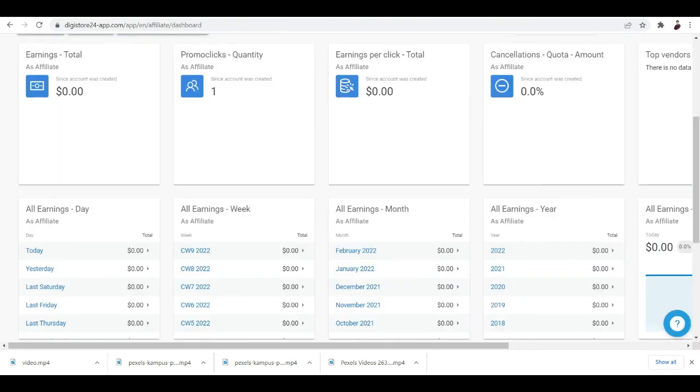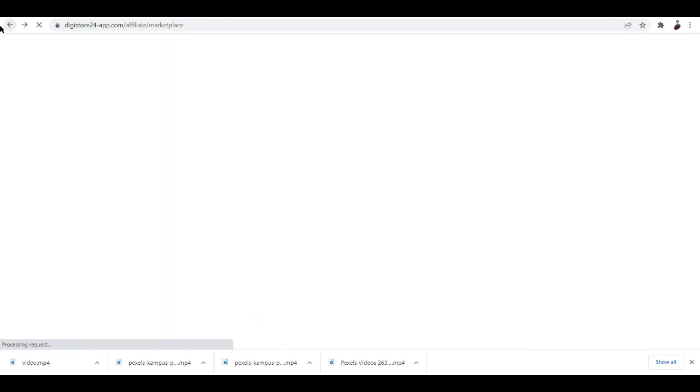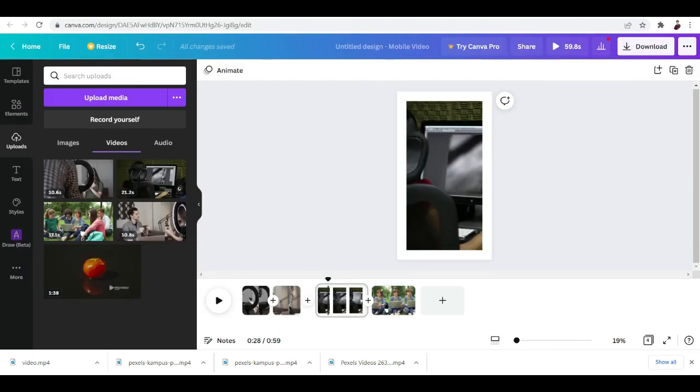Let's go back to the product that we're trying to promote. Your link is here already, just copy it and then paste it to your video or to the description of your video.